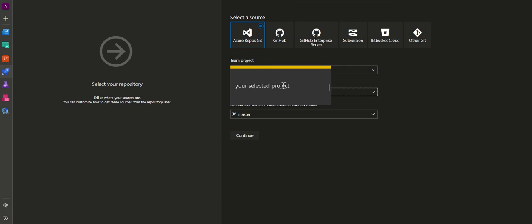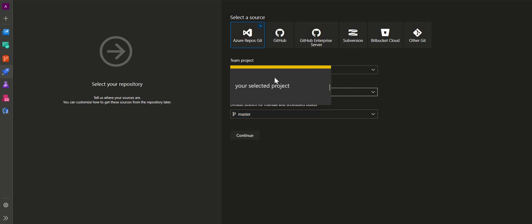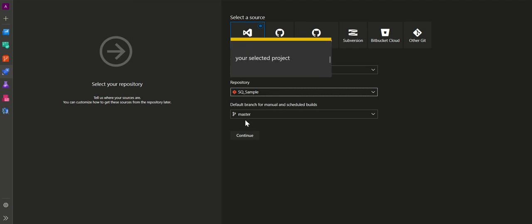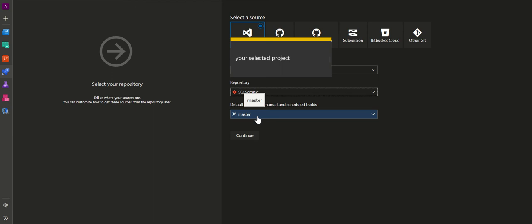We are now presented with a screen where we have to make the selection of source — the source for our source code. I have selected 'hr-repos-git' as my source. From the team project drop-down, select the project you belong to. The team project contains source code repositories, and repositories contain branches. Select a team project, then select a repository, then select a branch — the default is master — and proceed to the next screen.